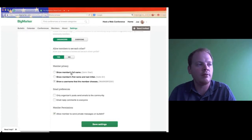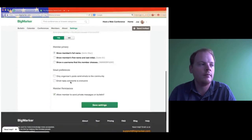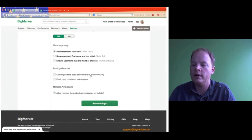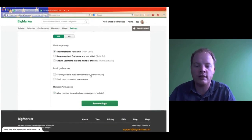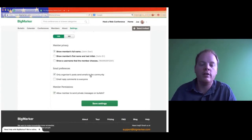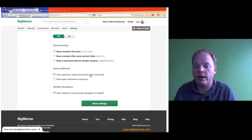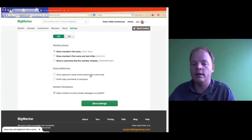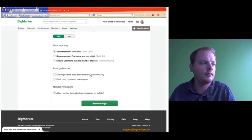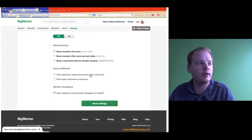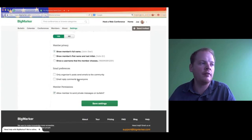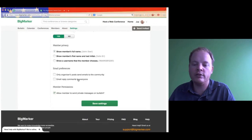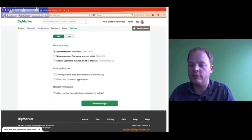Below that we have email preferences. The option says only organizers' posts send out emails to the community. Basically what it means is if this is checked on, the only messages on the bulletin that are sent to everybody are the ones that I, as the organizer, post. If it is checked off, all posts from members also send out emails. So if anybody posts to the bulletin, an email is sent out. And then we have Email Reply Comments to Everyone — if you reply to a message, only the people in that thread get an email by default, but you can turn that on for everyone.